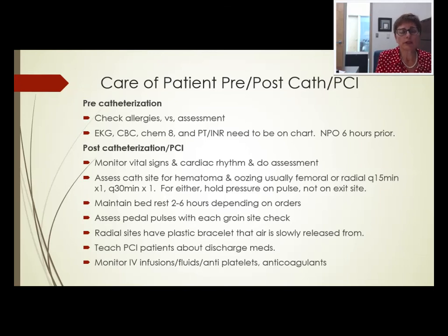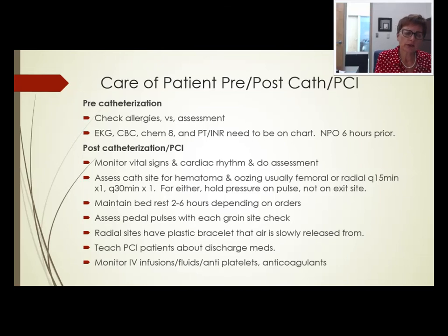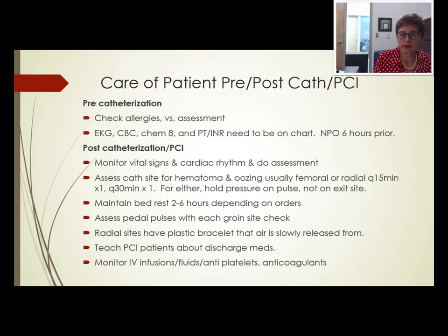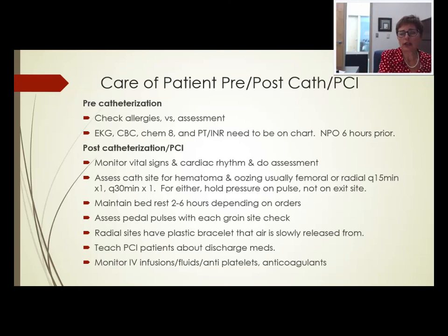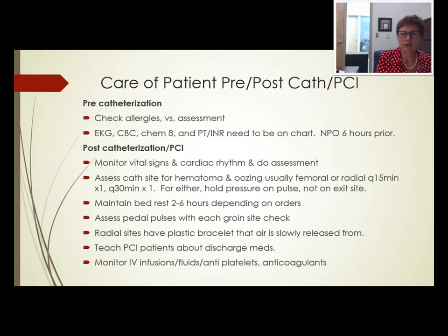If it's a drug-coated stent, antiplatelets are taken for one year; if it is a bare metal stent, it's only four weeks. Patients who need surgery soon — for example, a knee replacement — may receive a bare metal stent so they can have surgery in six to eight weeks. Bare metal stents have a lower success rate than drug-coated stents, but if you need the surgery soon, you'd rather have a bare metal stent.